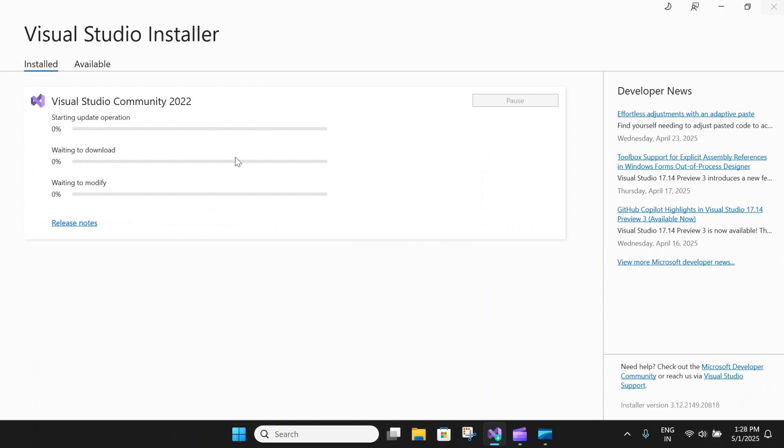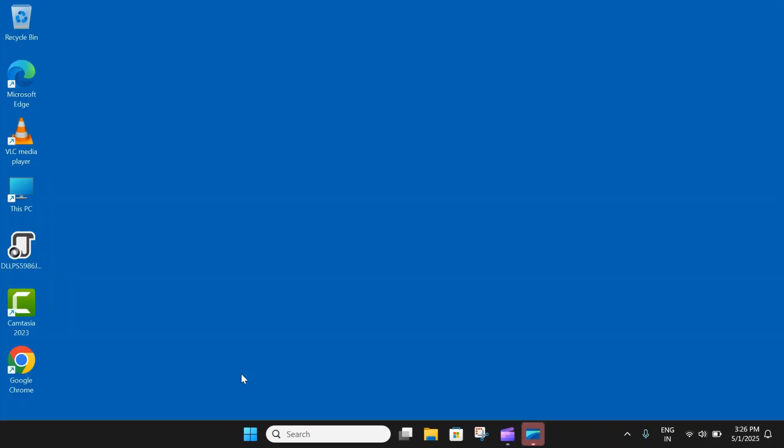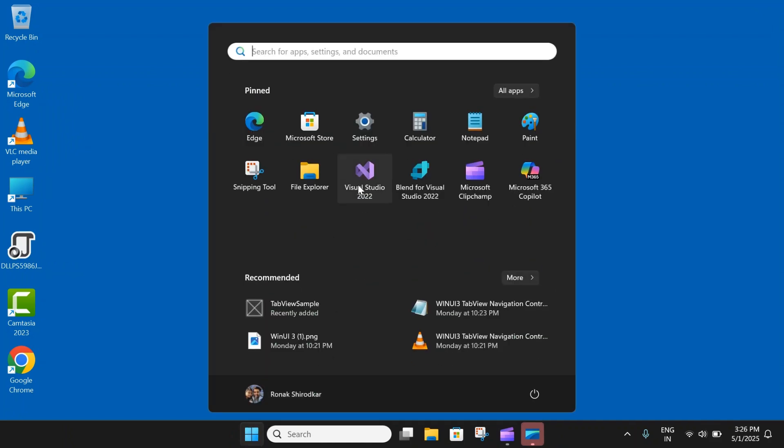So here you can see on the Visual Studio installer, we have successfully downloaded and installed the MAUI workload. And now next we will start by building our first .NET MAUI app. To do that, let me close this and launch Visual Studio.